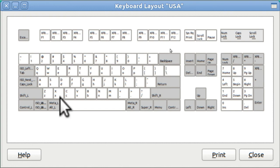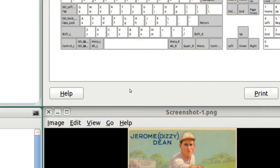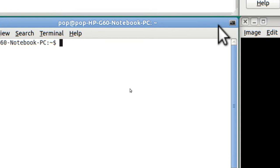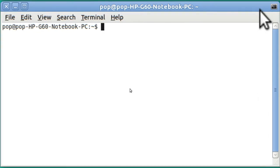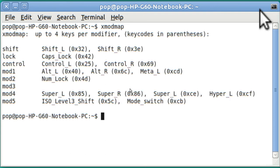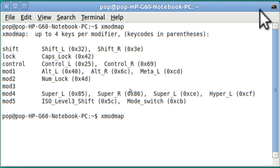The way you do this is pretty easy. You've got to go to a terminal, and that's Control-Alt-T to open up a terminal. And you type in the name of the program, XMODMAP. When you hit Enter, it doesn't give you a lot of information.